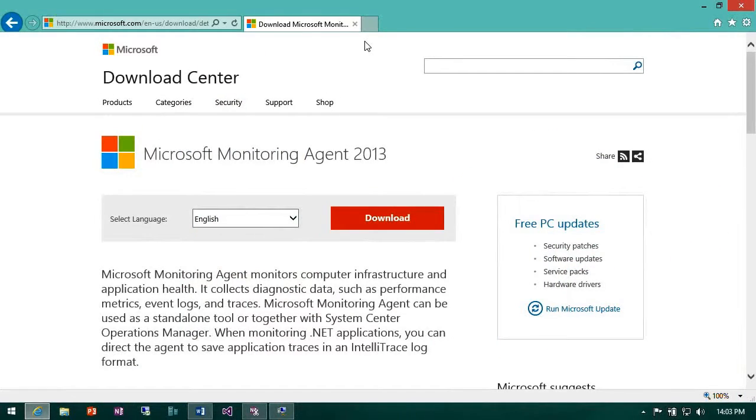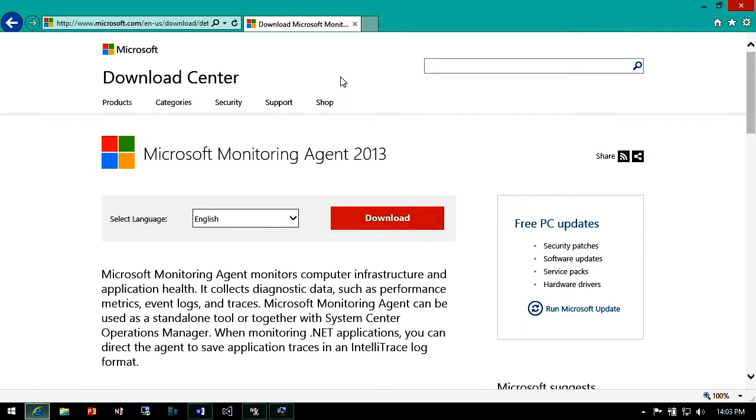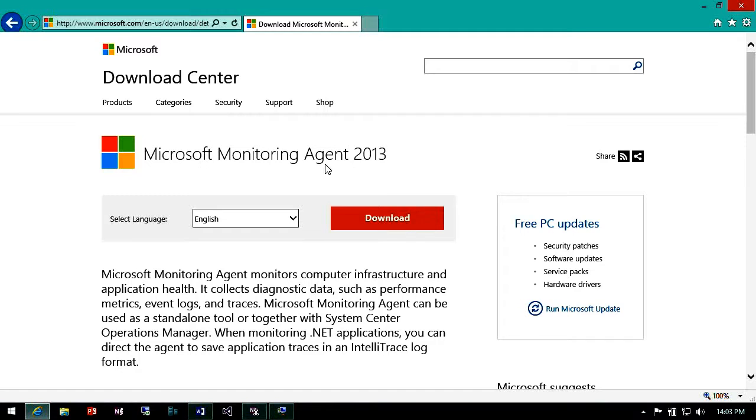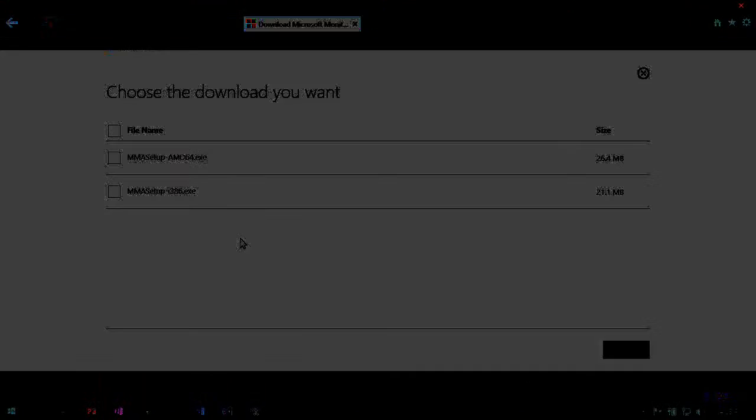So this is the Microsoft Monitoring Agent download site. You can see it's hosted in the Microsoft Download Center. It's a very simple product to use. All you have to do is go to this site using your favorite search engine, click the download button and you'll see the options that are available.